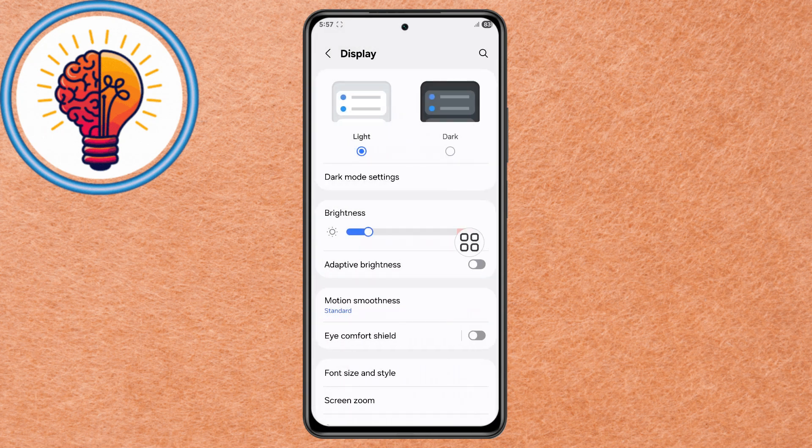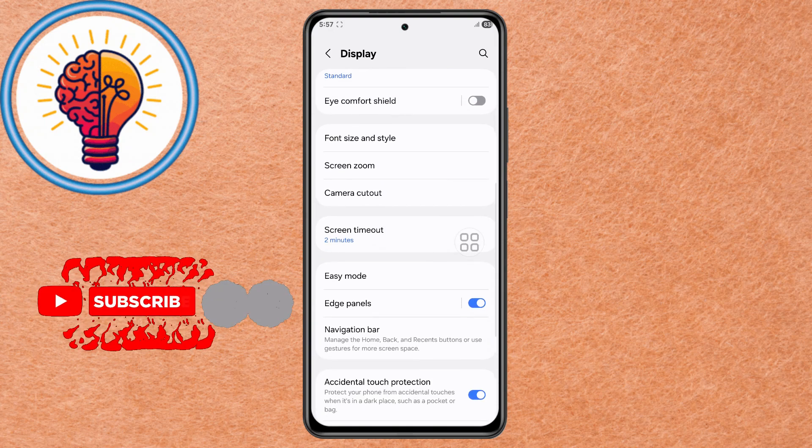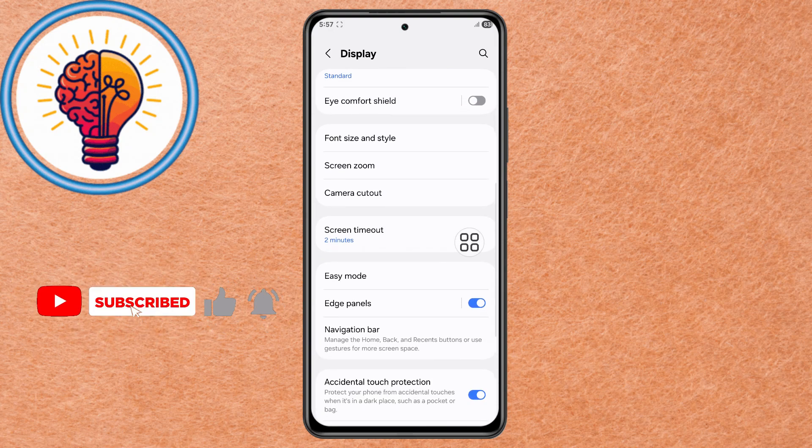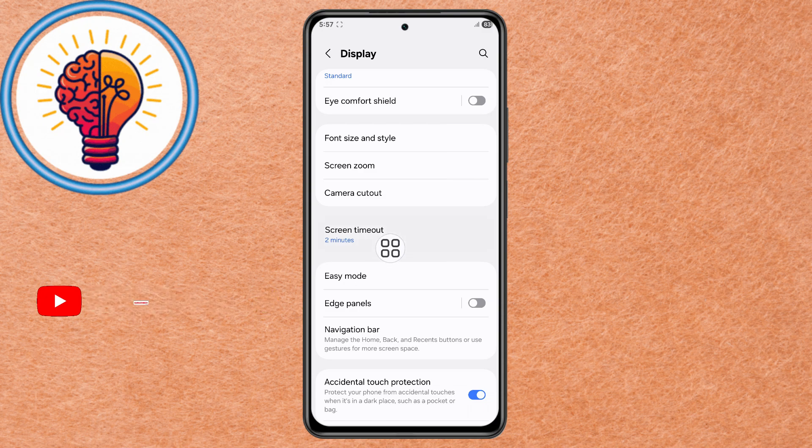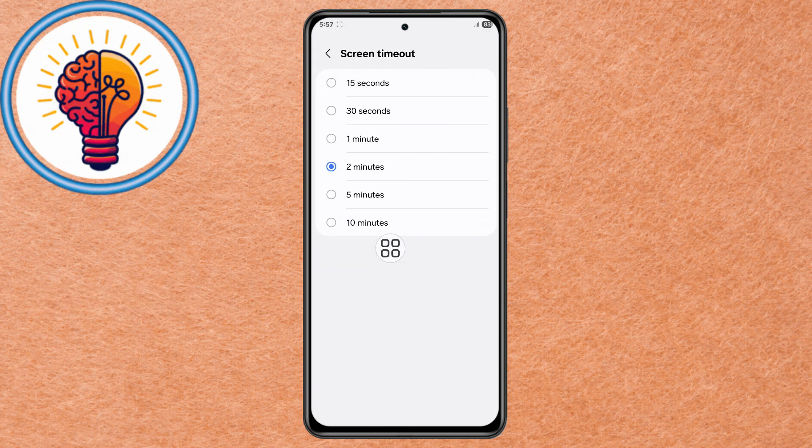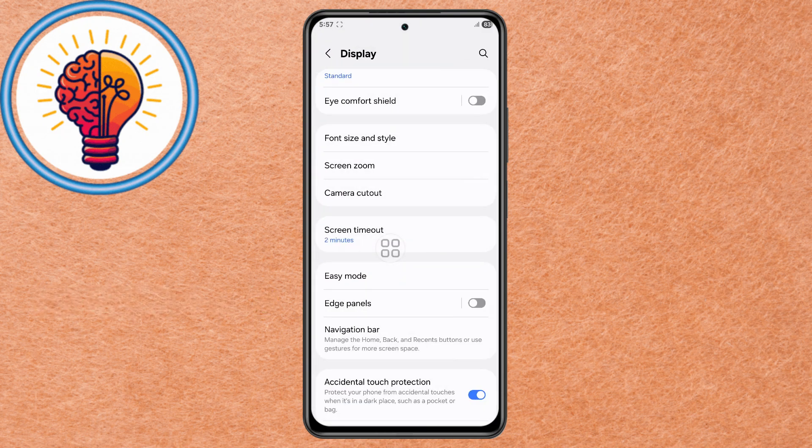Step 7. Scroll down to Edge Panels. If enabled, turn it off to reduce background activity. Step 8. Open the Screen Timeout menu and set a shorter duration, such as 2 minutes, so the screen turns off quickly when not in use.